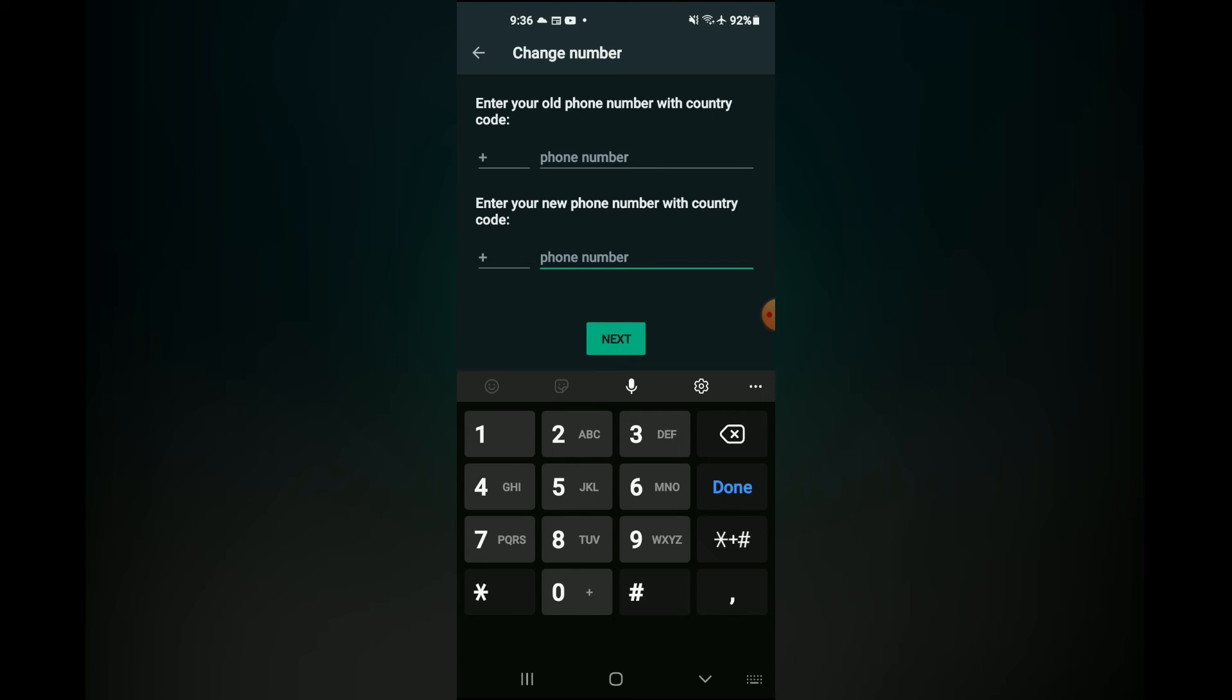After you select next, you'll have the option to notify your contacts that you are changing your number. Then you'll simply enter the code they give you to verify your current number and that's it.